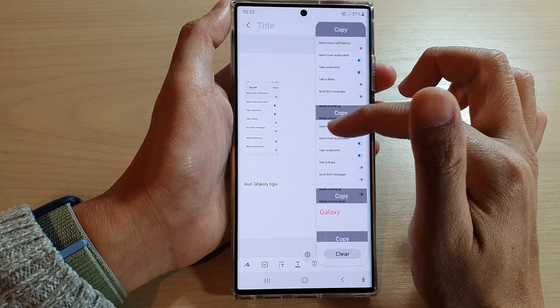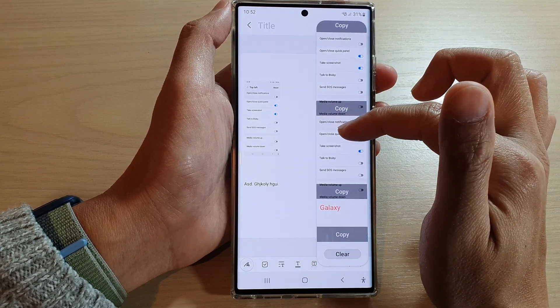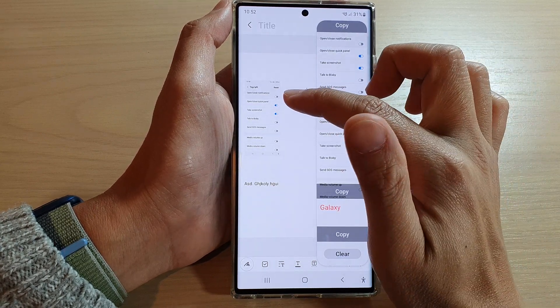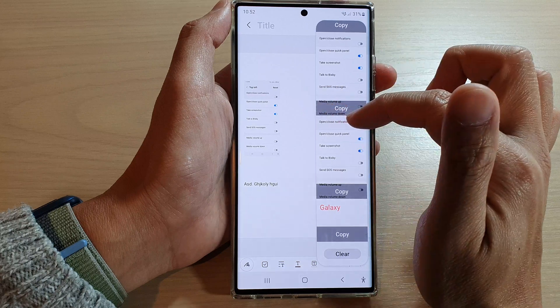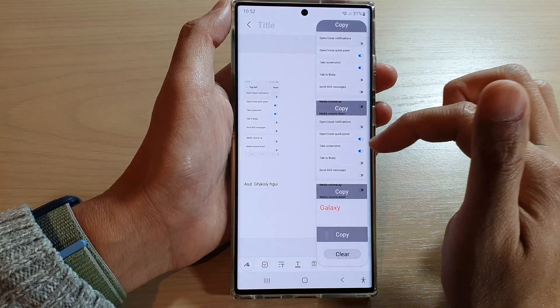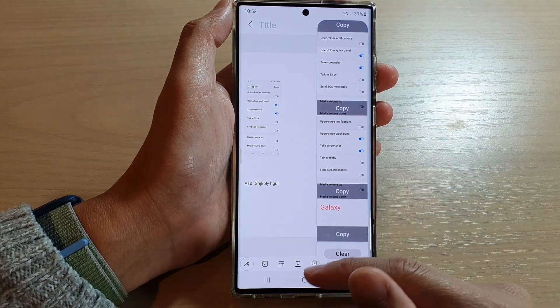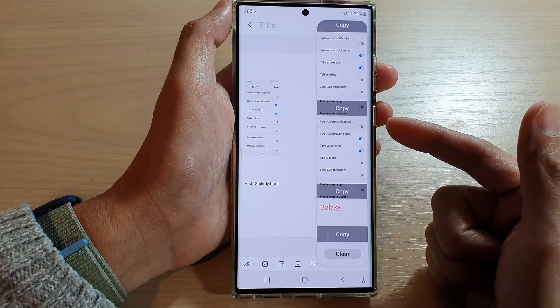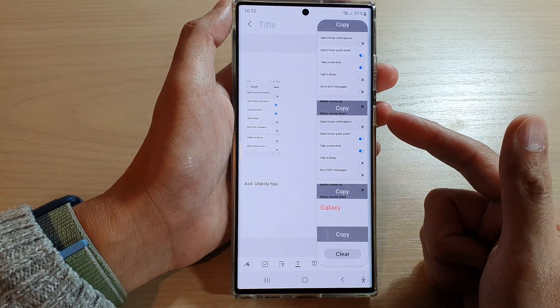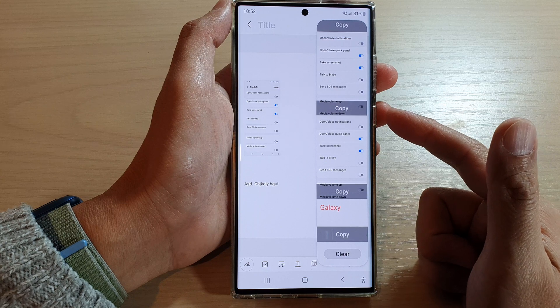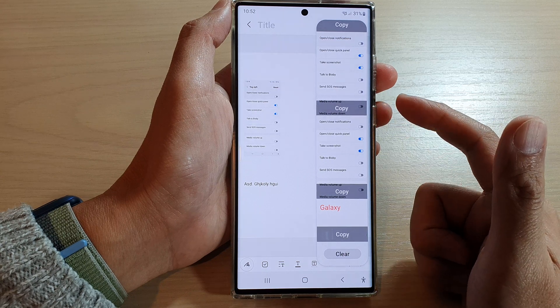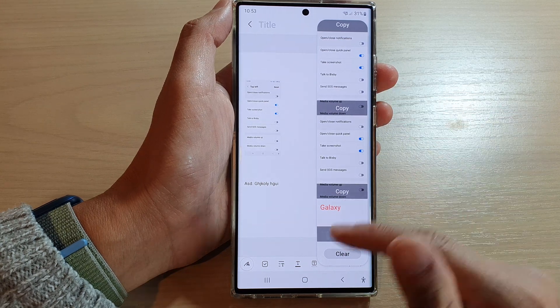So you can browse through your clipboard, pick what you want to paste into your app, and just drag it over. And that is the clipboard widget and how you can add it to the edge panels.